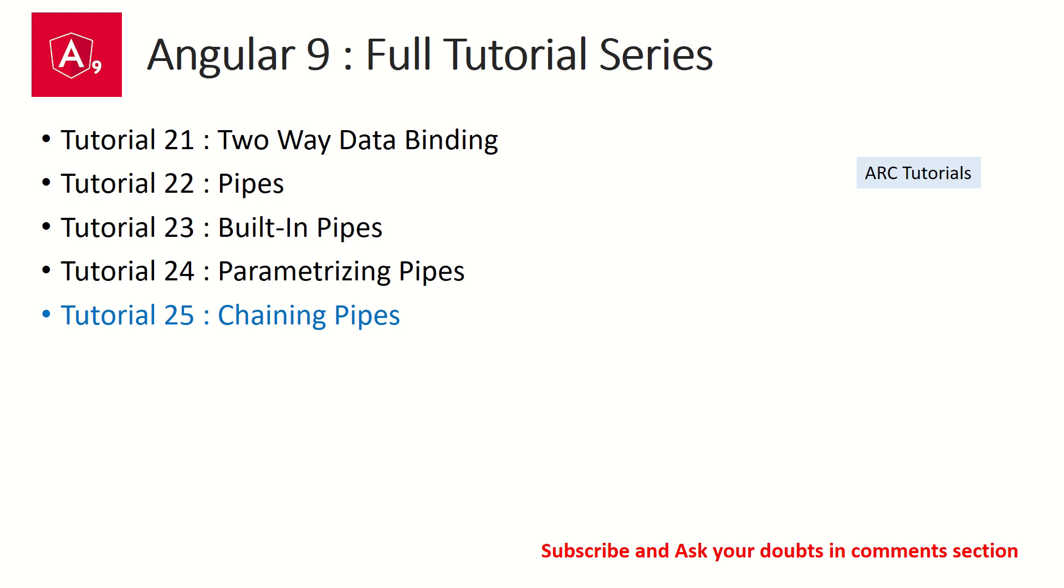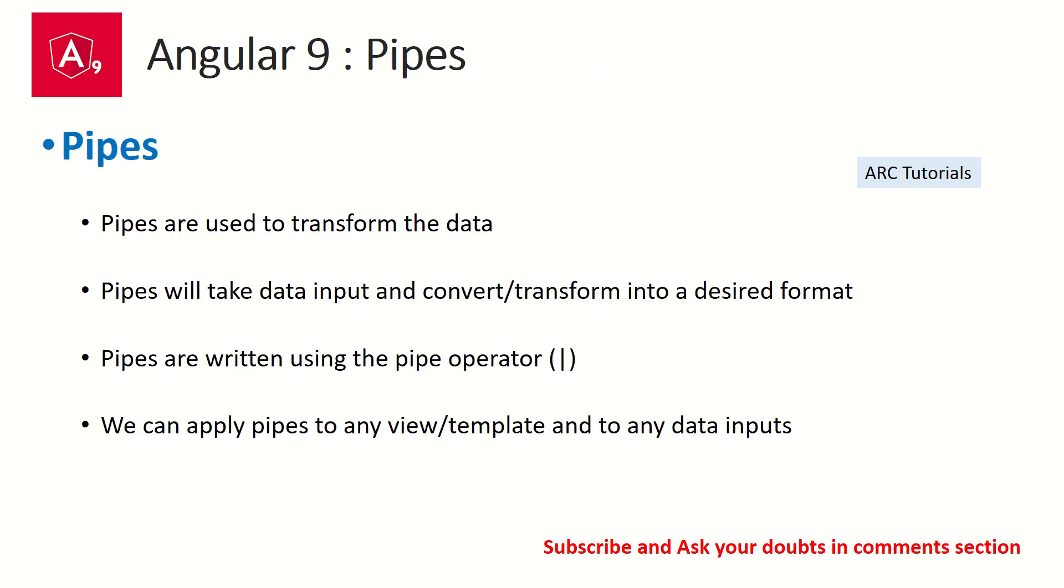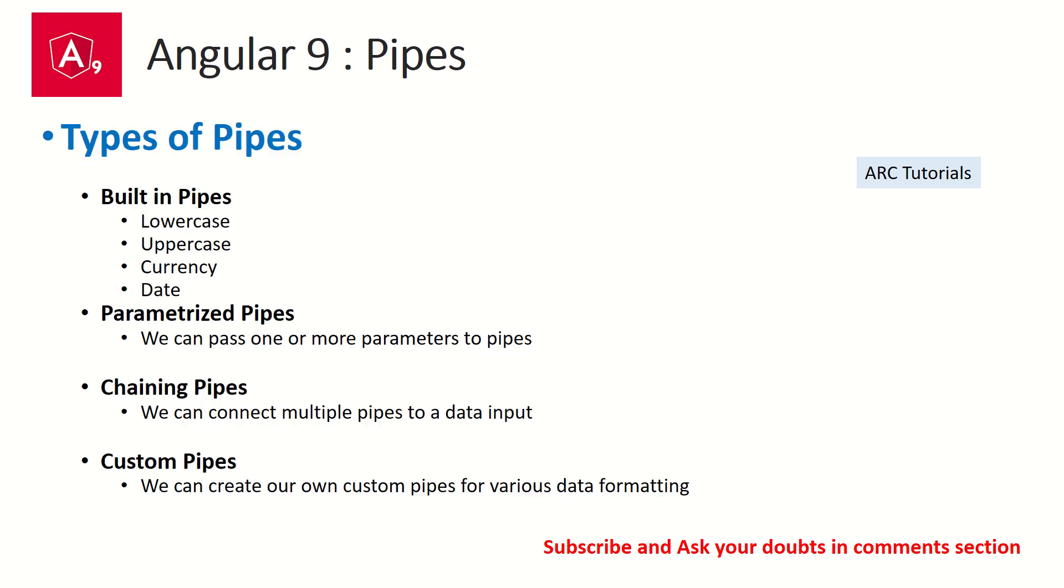We learned about using pipes and built-in pipes. In the last episode, we learned about parameterizing pipes. Today we are going to extend that knowledge by learning about chaining pipes. So what are pipes? Pipes are used to transform data. Pipes will take a data input and convert that into a desired format, which is the output. Pipes are written using the pipe operator.